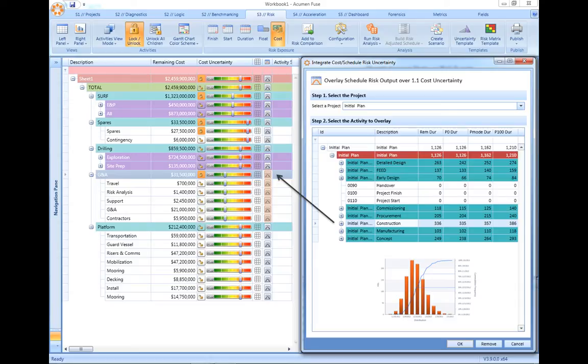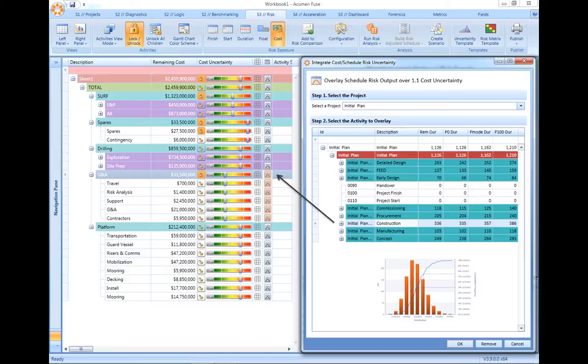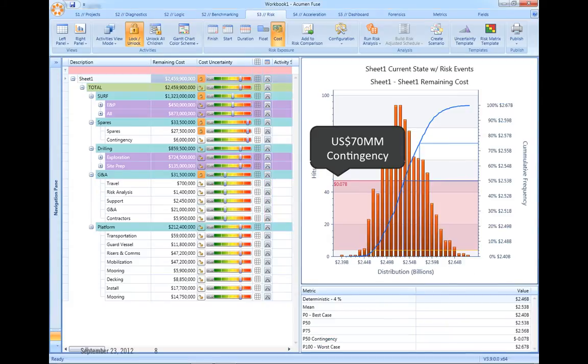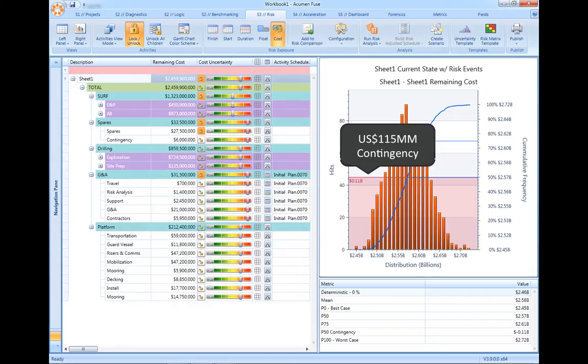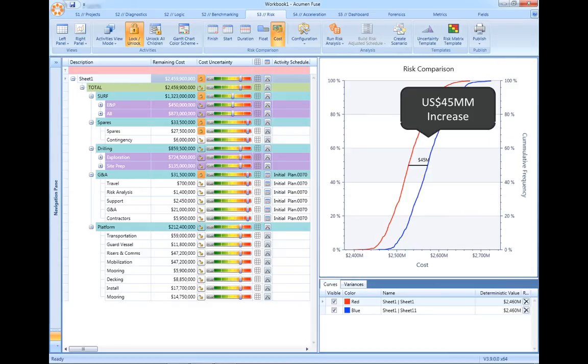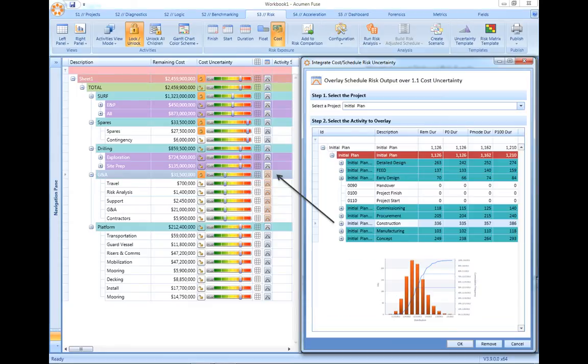The ability to merge the results from our schedule risk analysis and have those directly drive the cost risk model is unique to Acumen Risk. The example here shows a cost risk exposure demanding $70 million of contingency, yet when we look at the additional impact being driven by schedule risk delay, we can see that the amount of required contingency increases from $70 million to $115 million, with a net increase of $45 million. This linking of schedule risk delay into our cost risk model is unique to Acumen Risk.